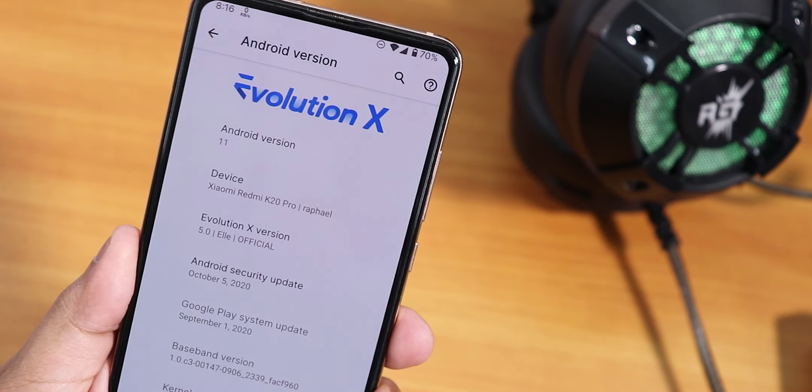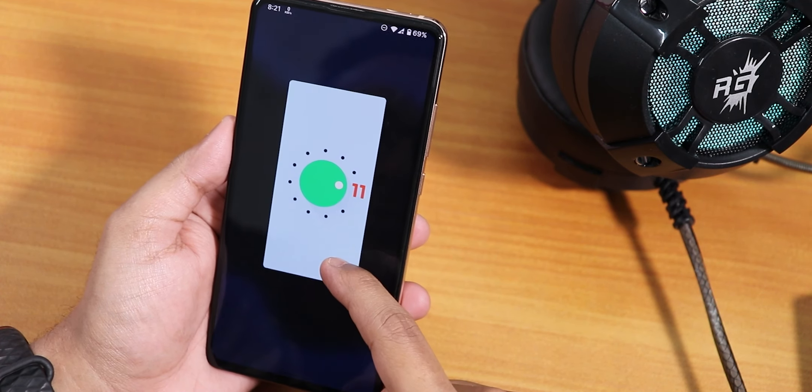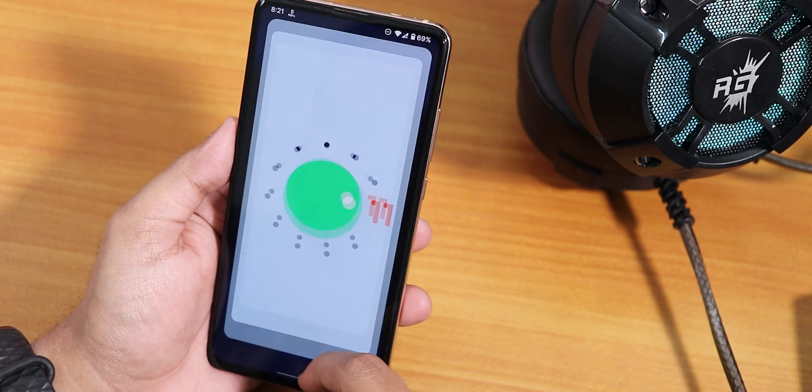What is up guys, this is Tito back with another video on the Redmi K20 Pro. Today I'm gonna be showing you the latest Evolution X ROM which is based on Android 11. Let me go into the about section to show you the build. We have the Evolution X logo up top, and the Android version is Android 11. Finally we have Evolution X on Android 11. There is no Evolver yet — I'll show those things later.